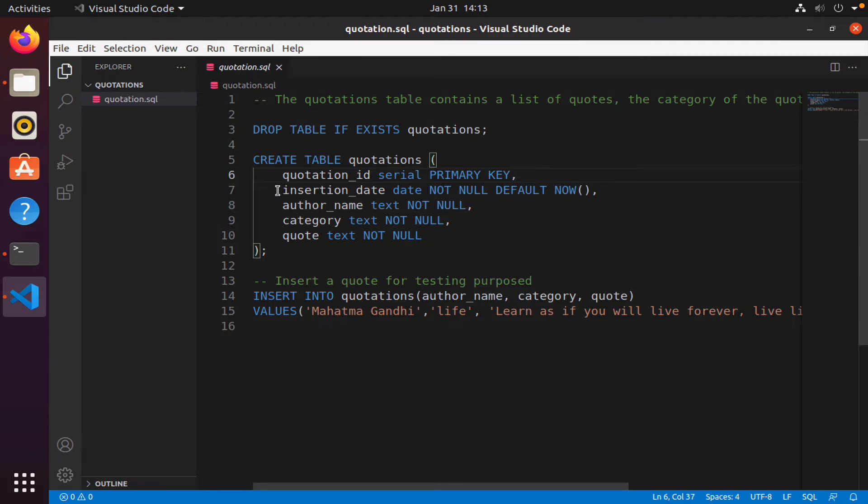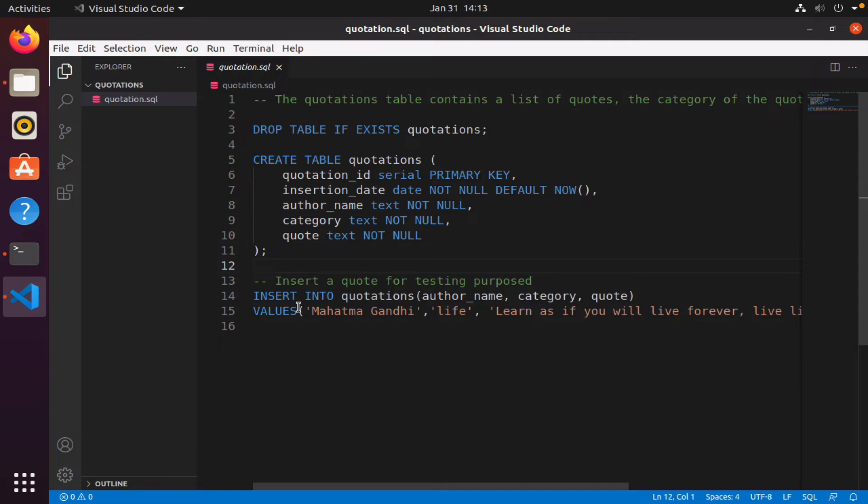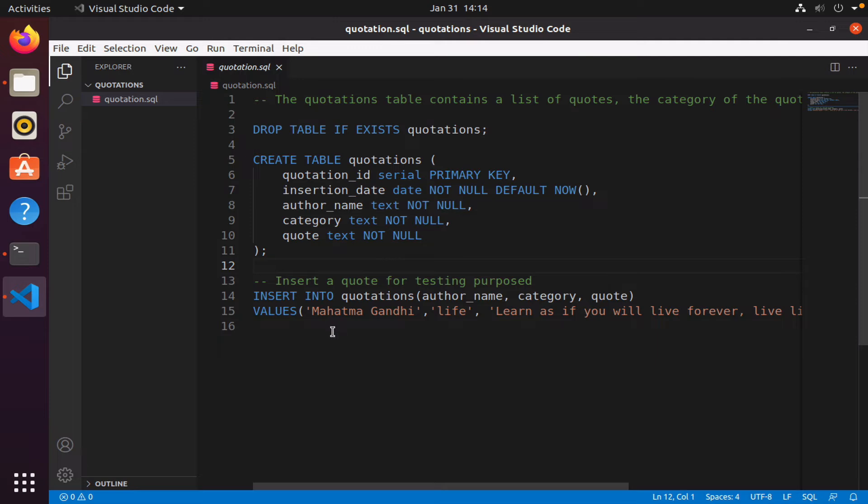Finally, we have a quotation ID which is of type serial, which is our primary key. I go ahead and make a sample entry: insert into quotations author name, category, and quote. Notice I did not have to supply a quotation ID and I did not have to supply an insertion date because they have defaults. What I do have to supply is the author name, the category, and the quote.